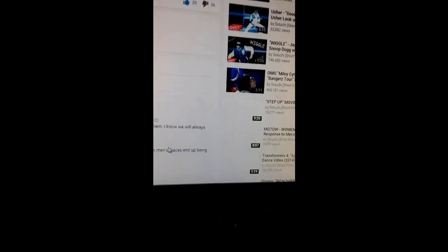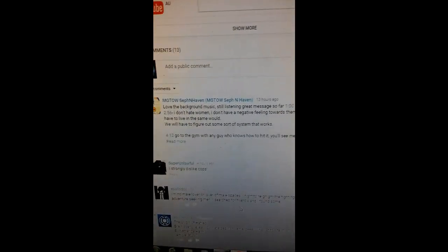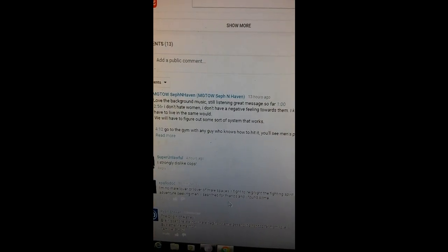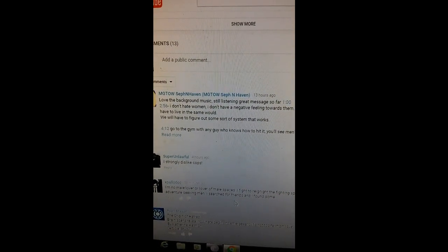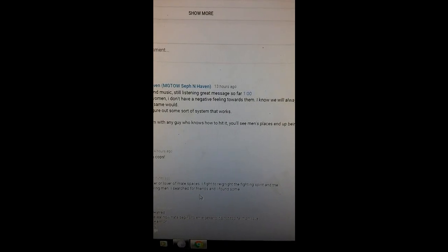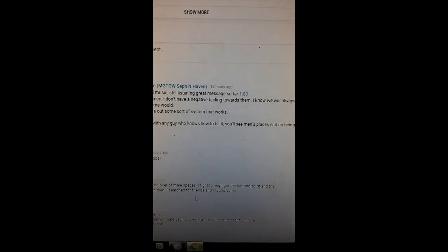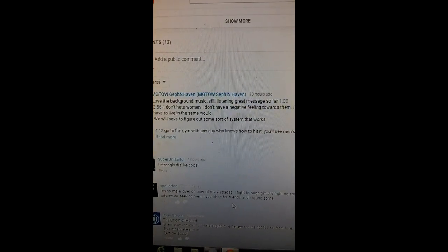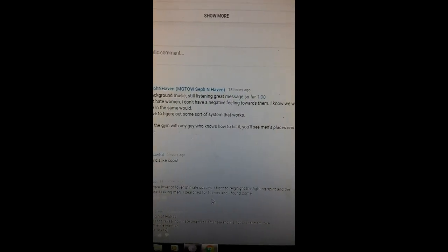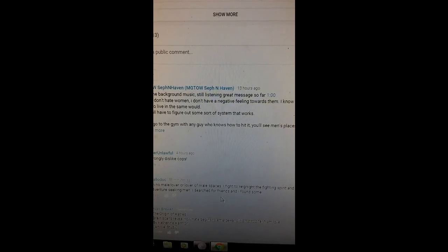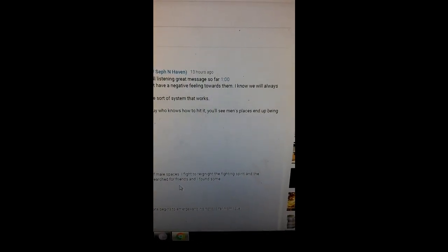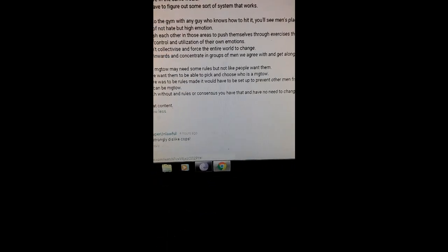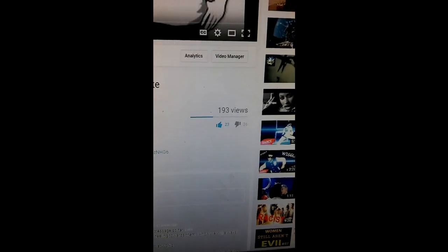There's a comment here by Salucci. This is the whole reason why I came on to this specific video. I was reading MGTOW Sefenhaven's comment. He says he doesn't hate women, doesn't have a negative feeling towards them. It's an interesting comment - a place of not hate but high emotion. I'll come back to that.